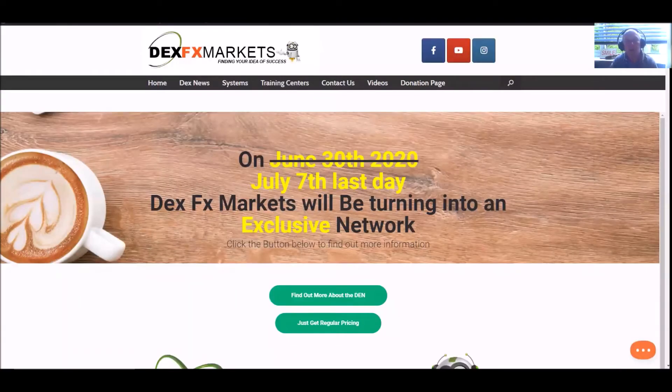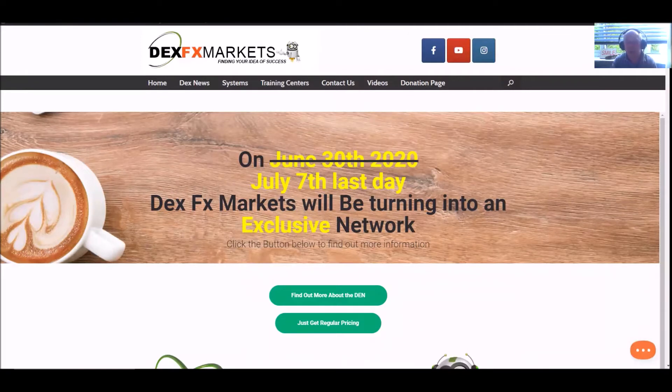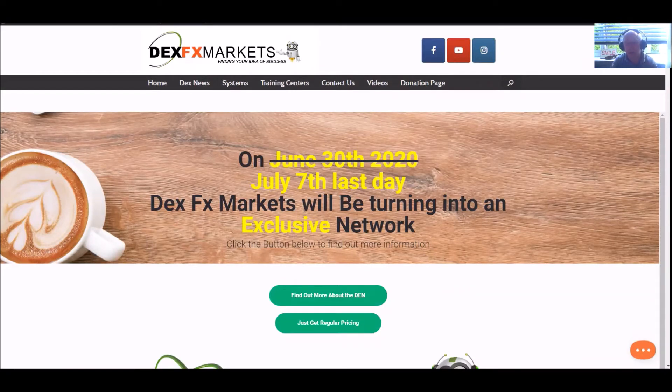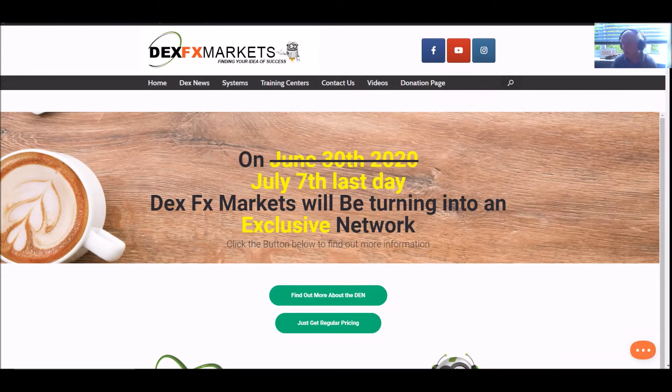Good morning, good afternoon, good evening, whatever time it is you're actually watching this. Welcome to DexFxMarkets.com. Today is middle of the week, it's Wednesday the 29th of July 2020.